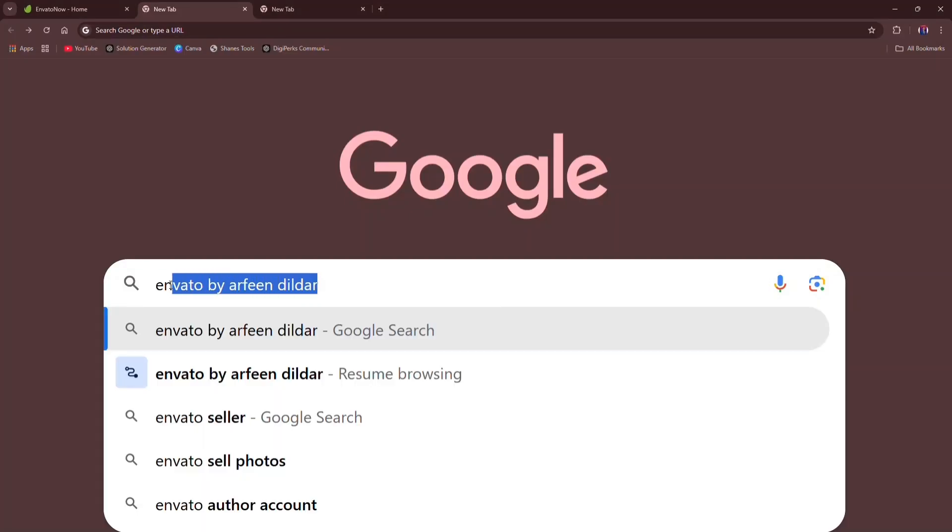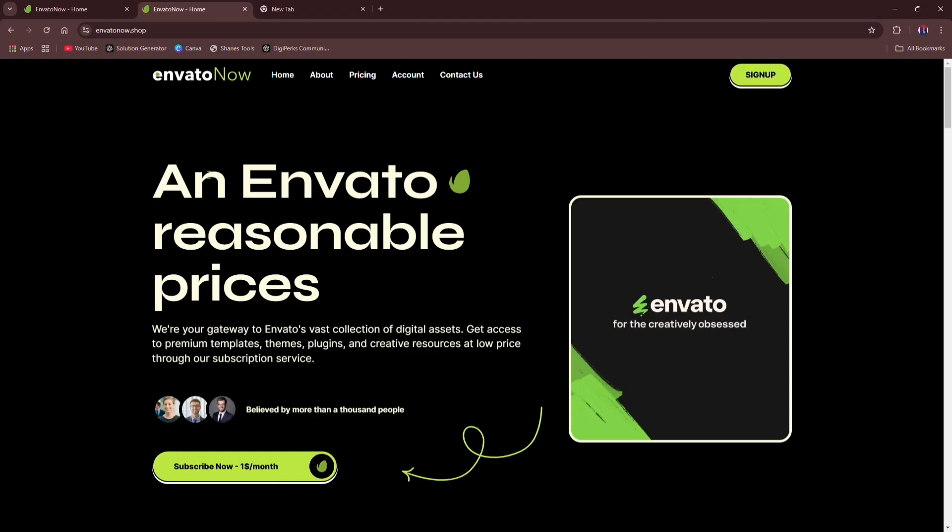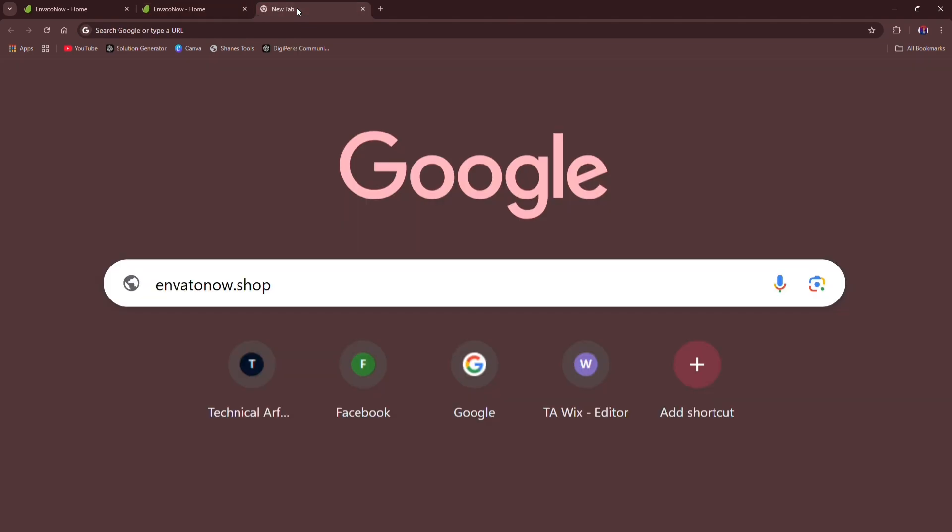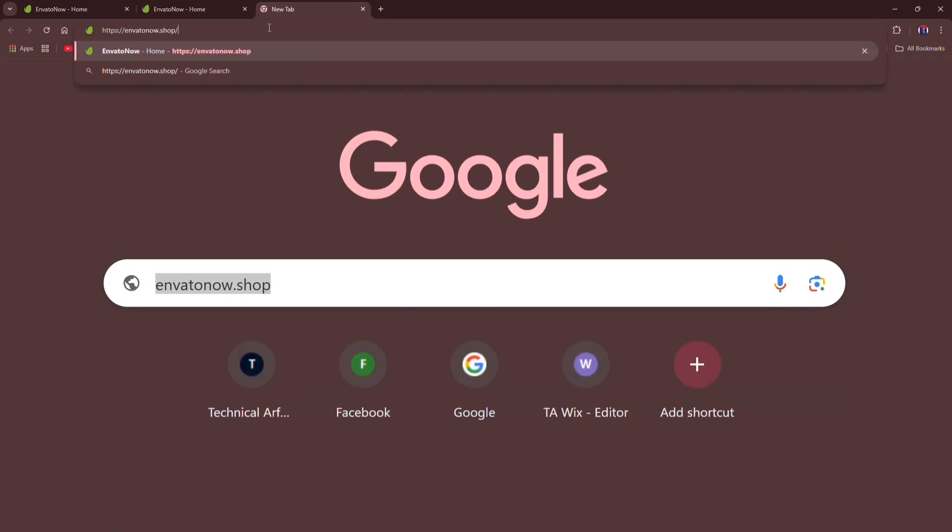Hi there, first go to Envato by Arfin and click on first one. Here is our Envato Now website, or you can search our website directly through envatonow.shop.